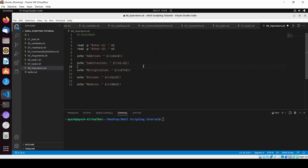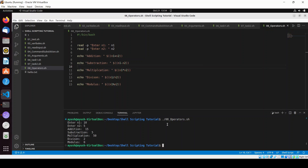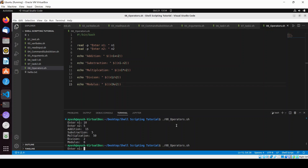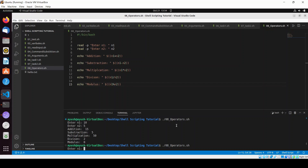Let me run the script with inputs 10 and 5. As you can see: addition is 15, subtraction is 5, multiplication is 50, division is 2, and modulus is 0. Modulus gives you the remainder — if you do 3 divided by 2, you get remainder 1.